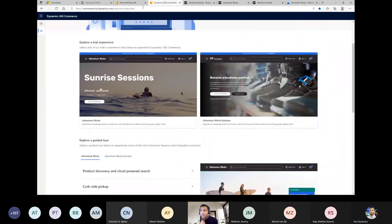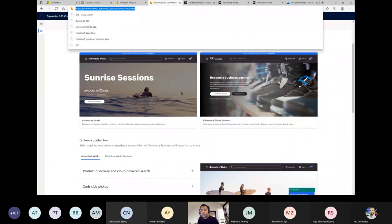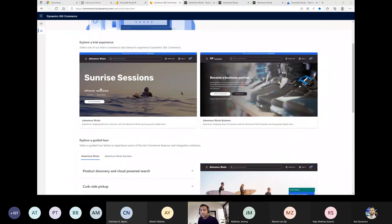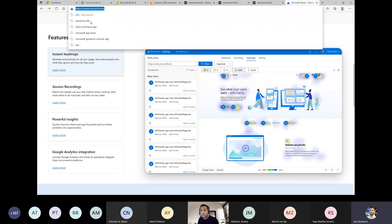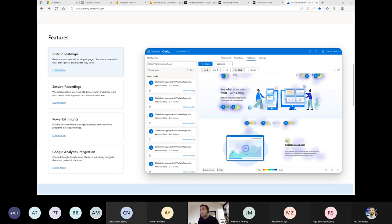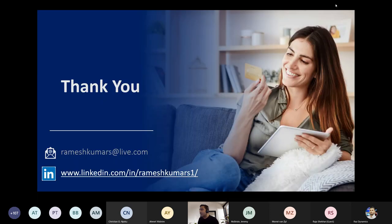Links for the e-commerce Commerce application for both B2B and B2C are shared in the chat, along with a link for Microsoft Clarity for website analysis improvement.